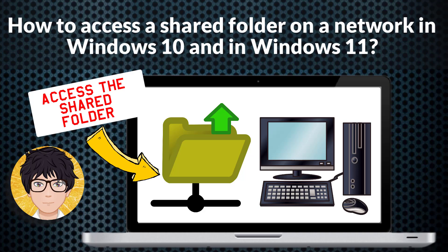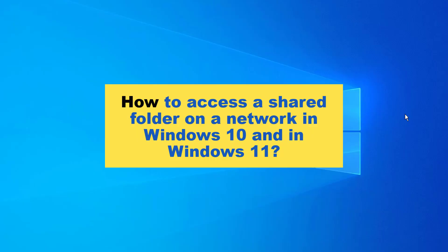Hi everyone, welcome to my channel. In this tutorial, I'm going to be showing you how to access a shared folder on a network in Windows 10 and in Windows 11.